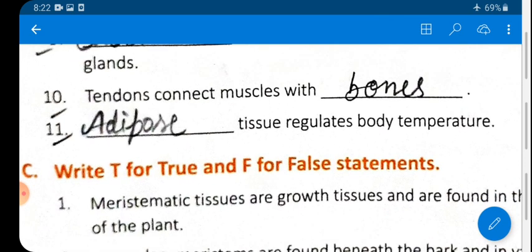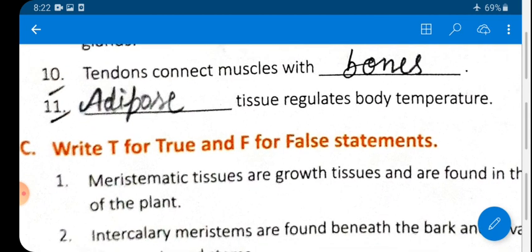Question 10: Tendons connect muscles with bones. Question 11: Adipose tissue regulates body temperature. Adipose tissue is an aggregation of fat cells that works as an insulator and regulates body temperature.